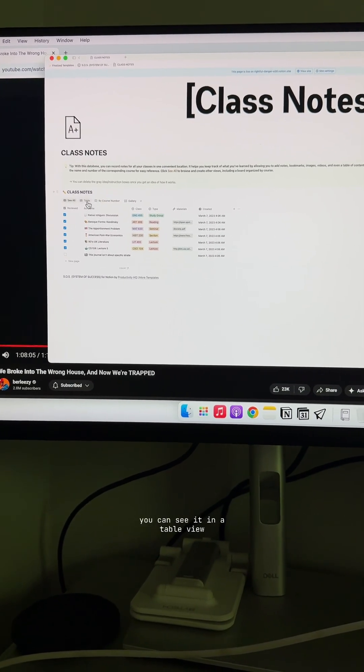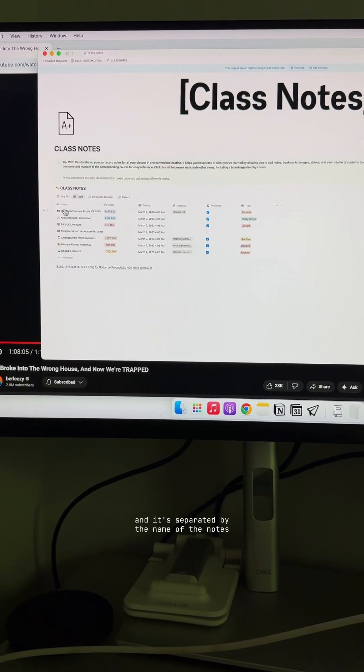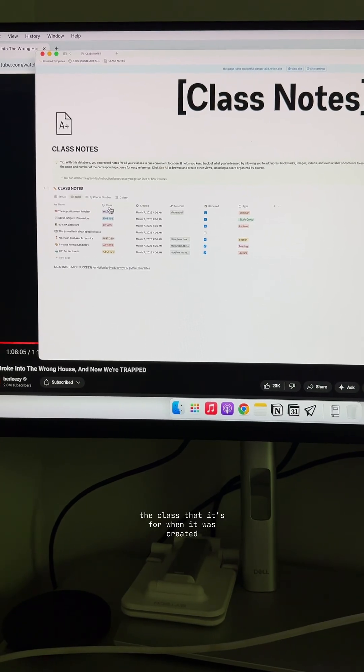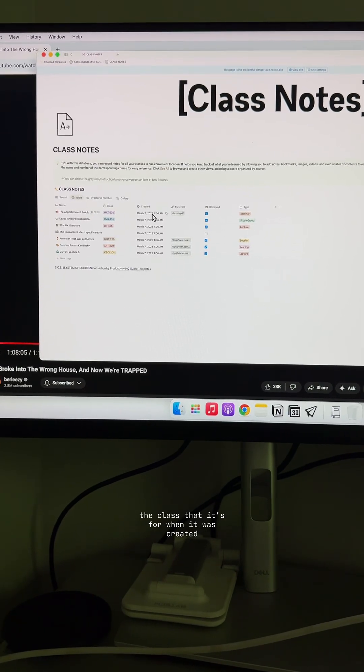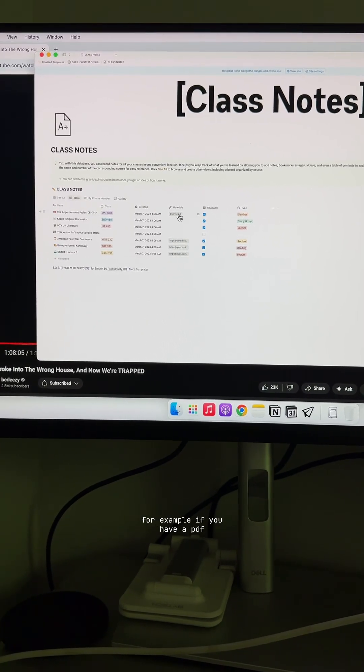So right here is the same thing. You can see it in a table view and it's separated by the name of the notes, the class that is for when it was created, the materials.